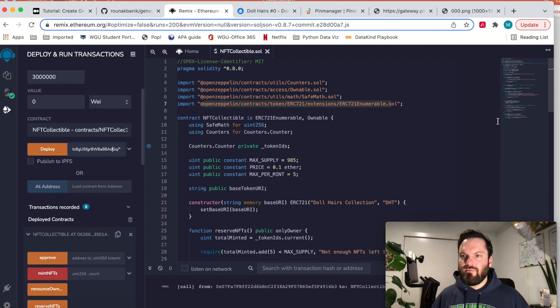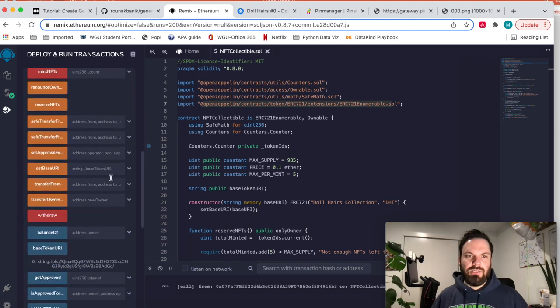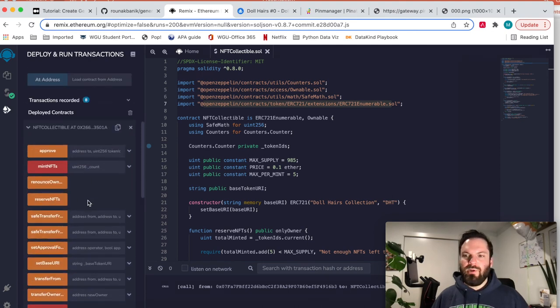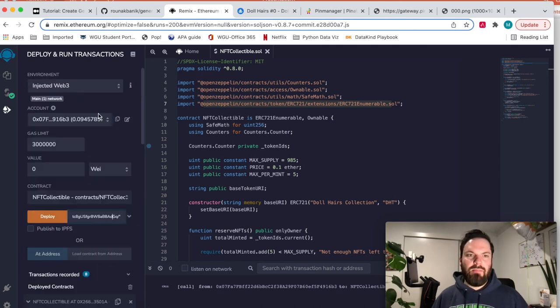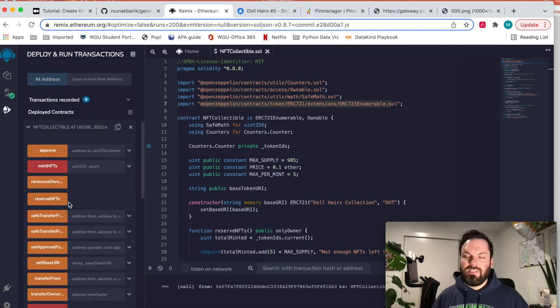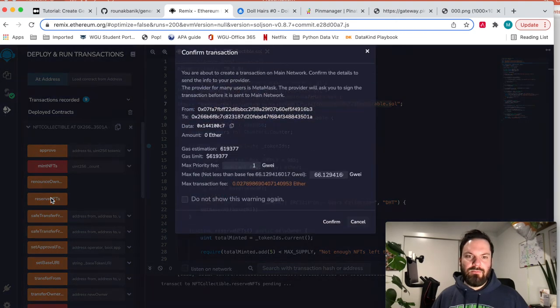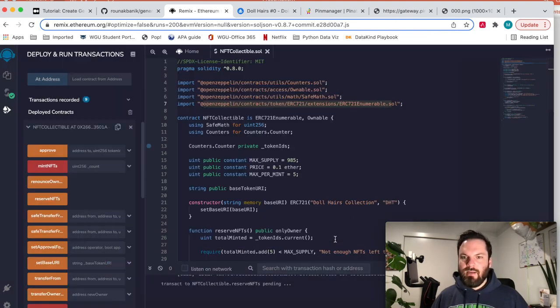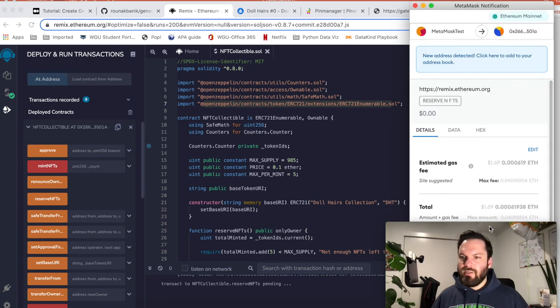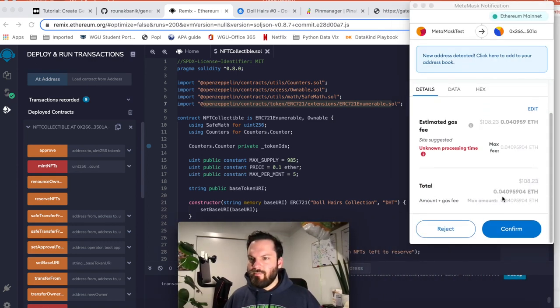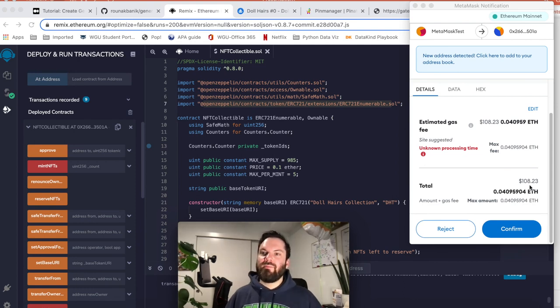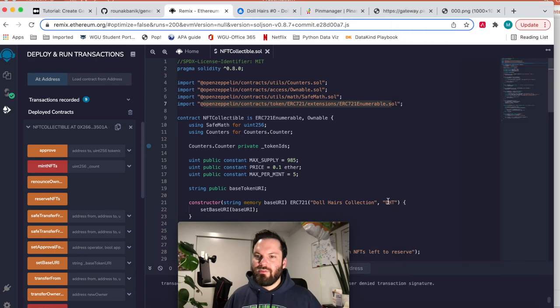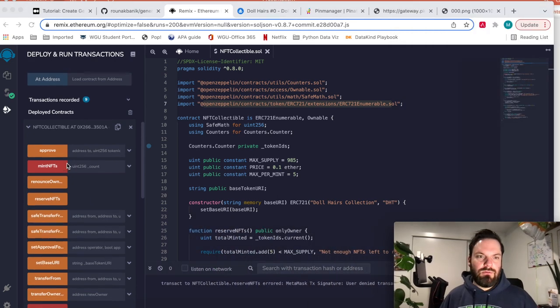Hit deploy. MetaMask will confirm that you want to transact. And then you will have down here in deployed contracts, your actual contract deployed on, this is on mainnet right now. So if I wanted to pay 70 bucks to mint five more NFTs, I would hit this reserve NFTs right here and it would say confirm. And how much would it want to charge me? I would have to pay $100 in fees to mint five more. I don't want to do that right now. So I'm going to reject transaction.